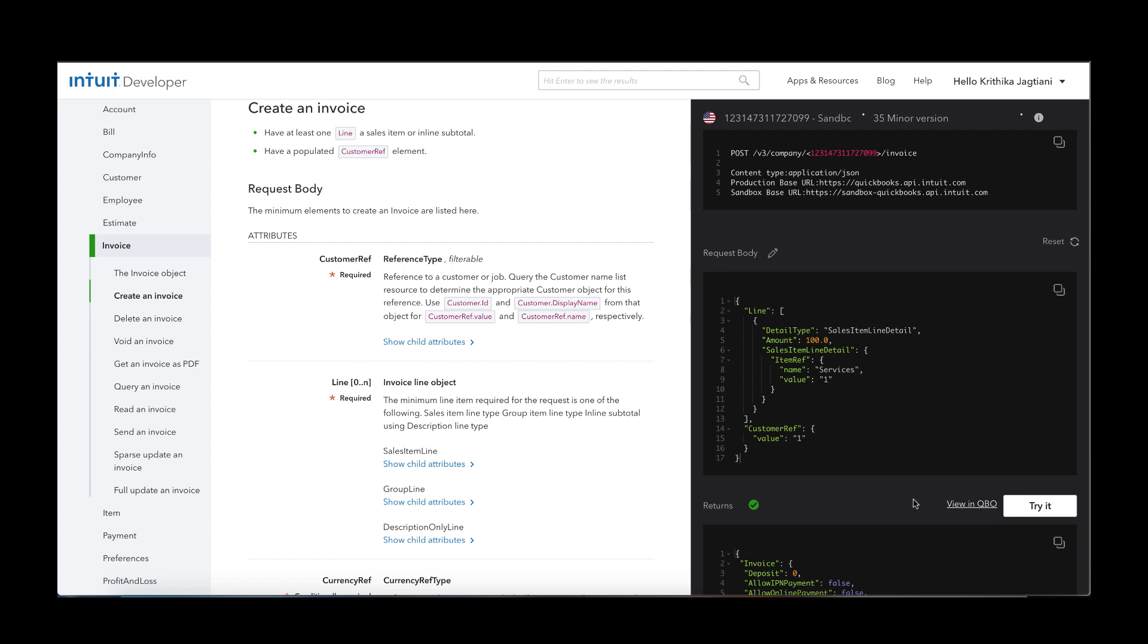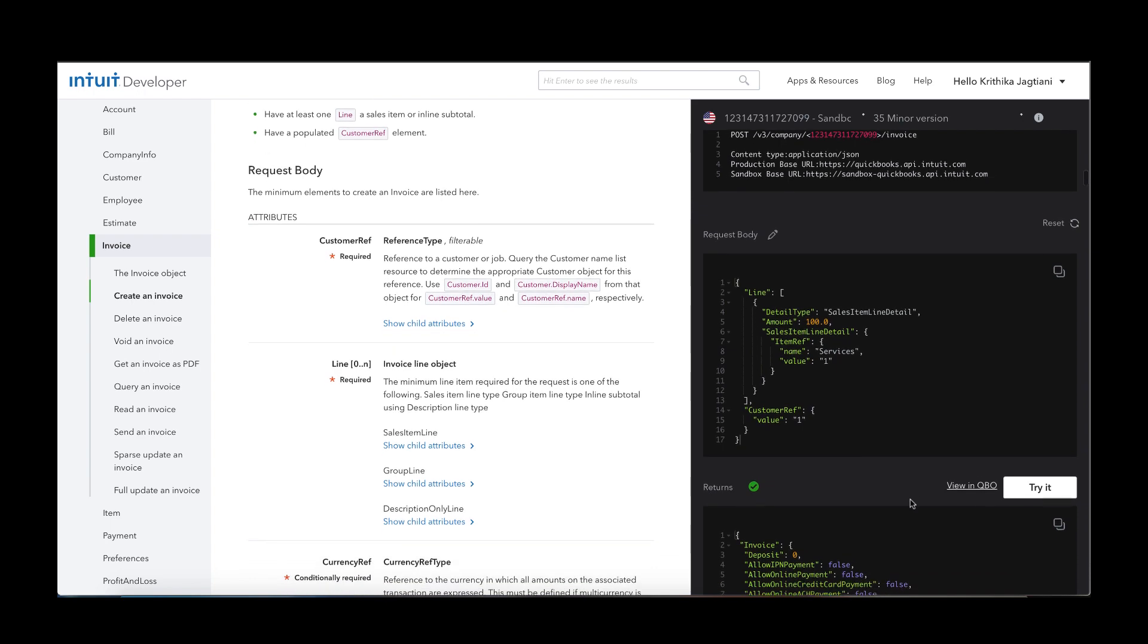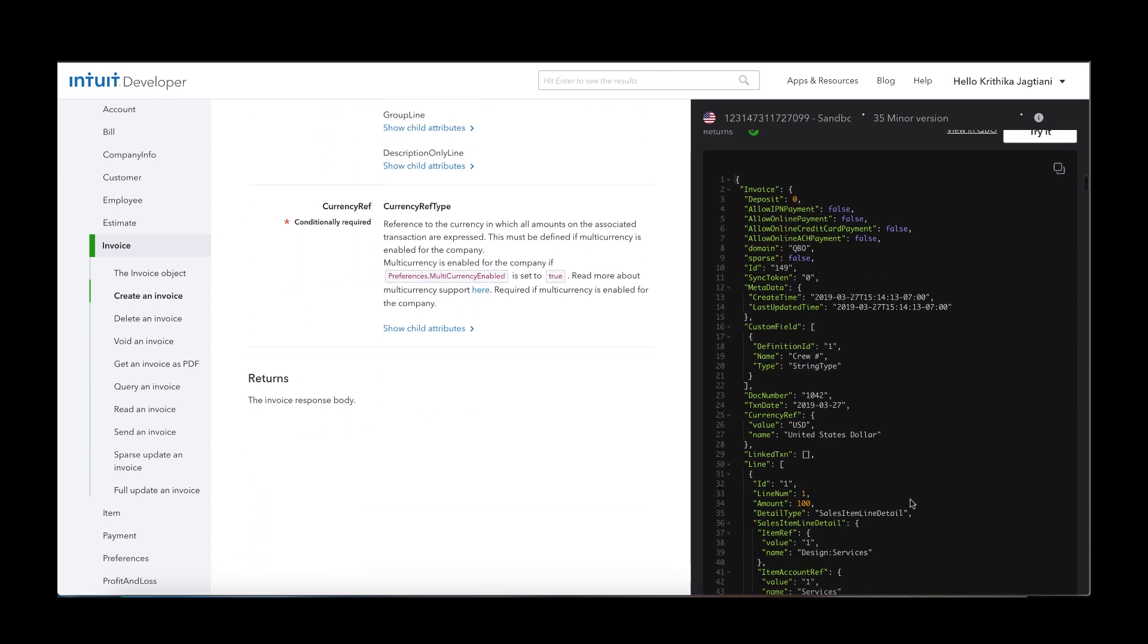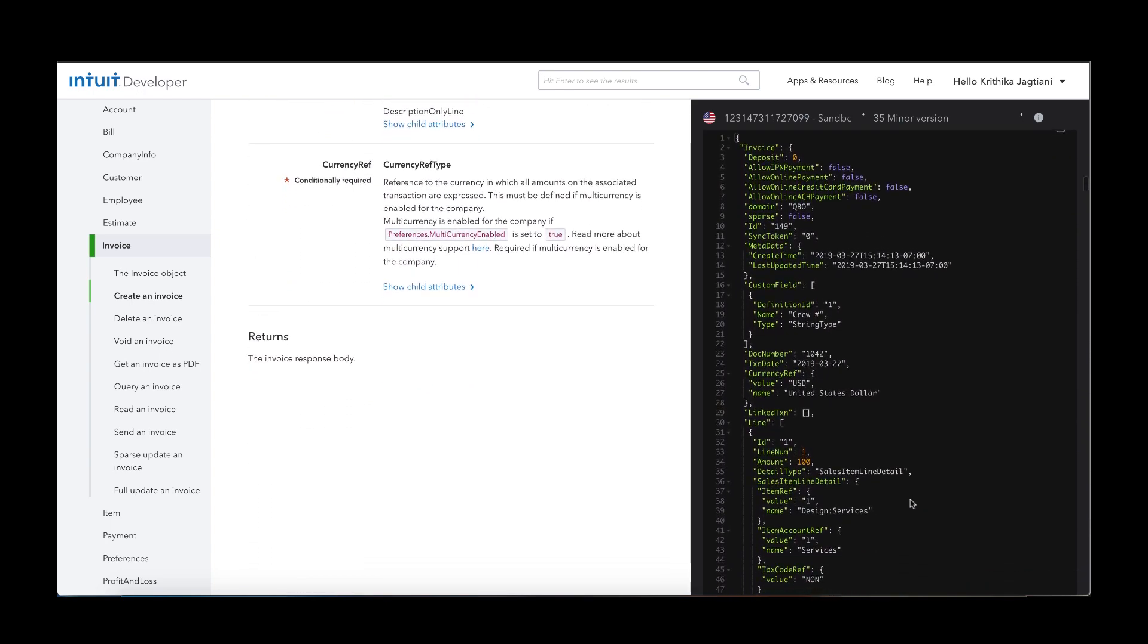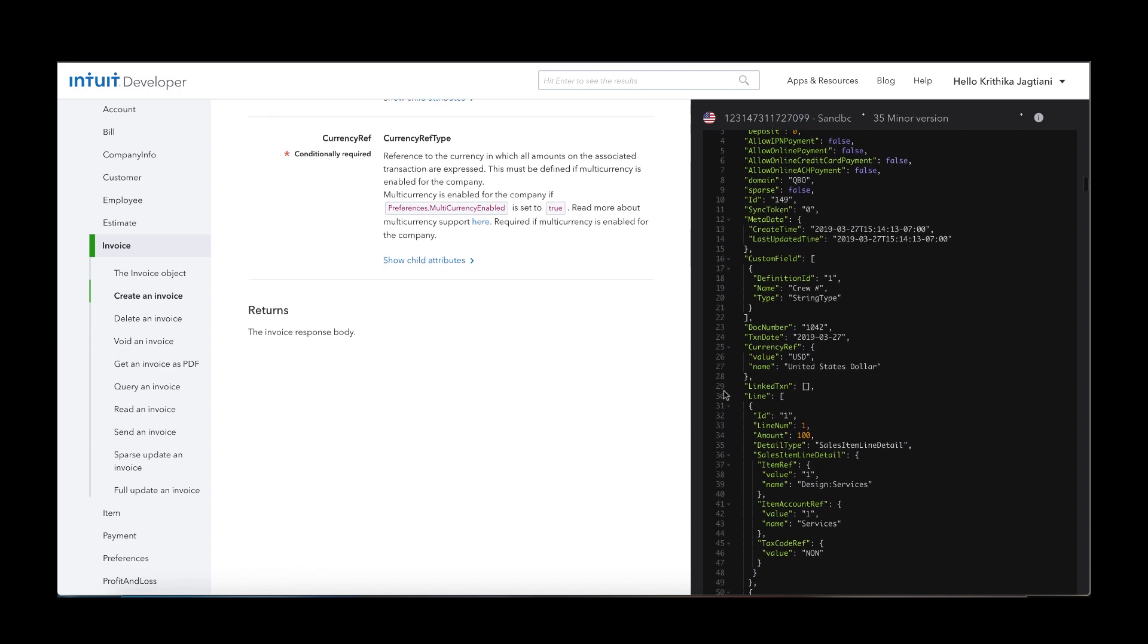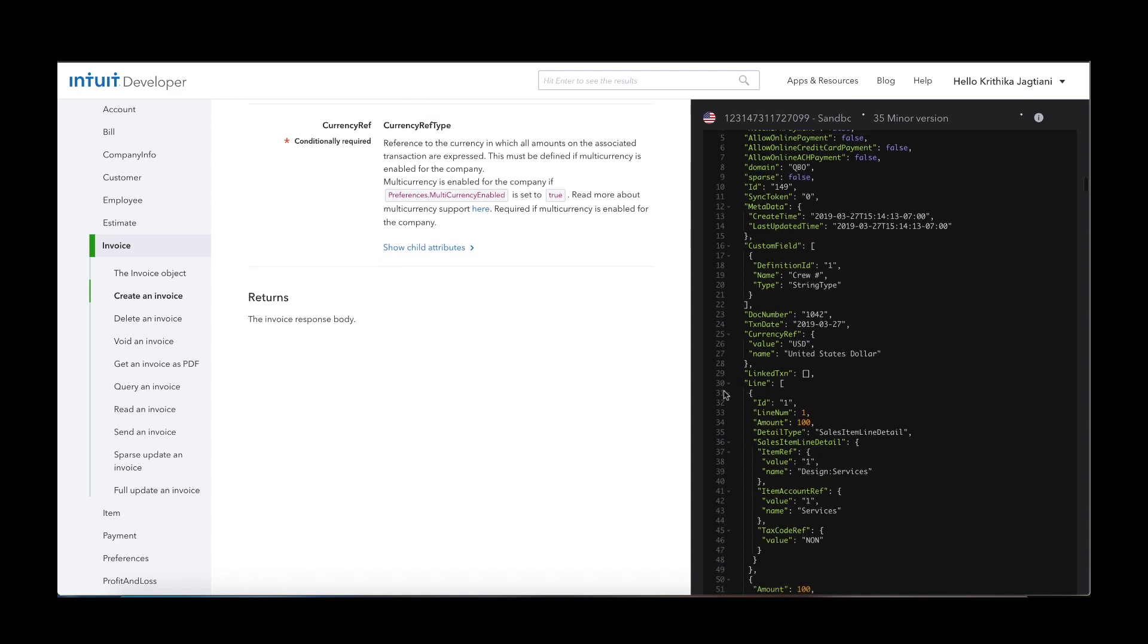Once the request is successful, the QuickBooks Online API responds with a success message and the following response body. The invoice response body will look like this.